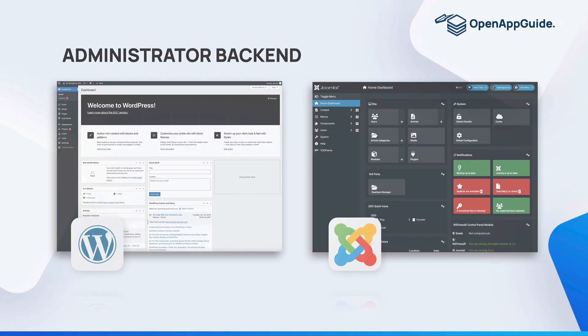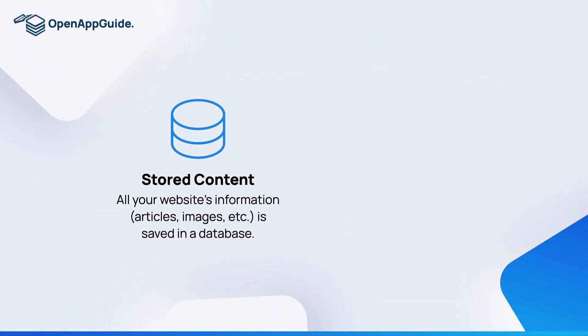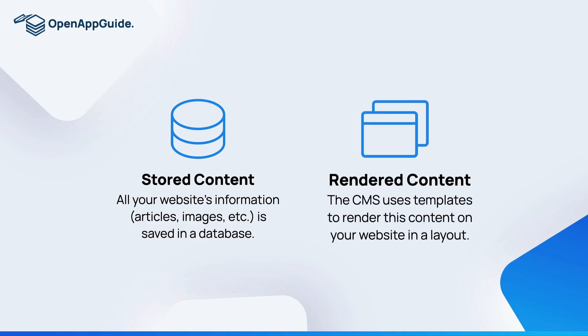There's a couple other concepts that we need to review. The first one is that your content management system runs off of a database. That's where all your website information, your articles, images, and everything is stored in that database. And then you have the content of that database being rendered or displayed.